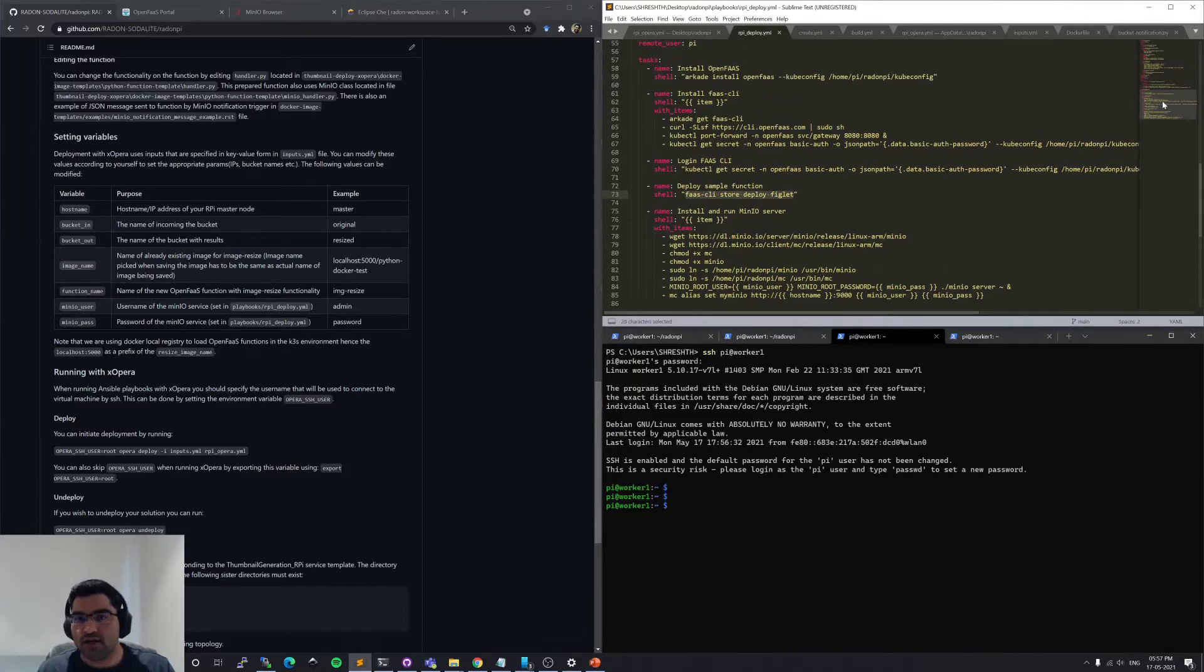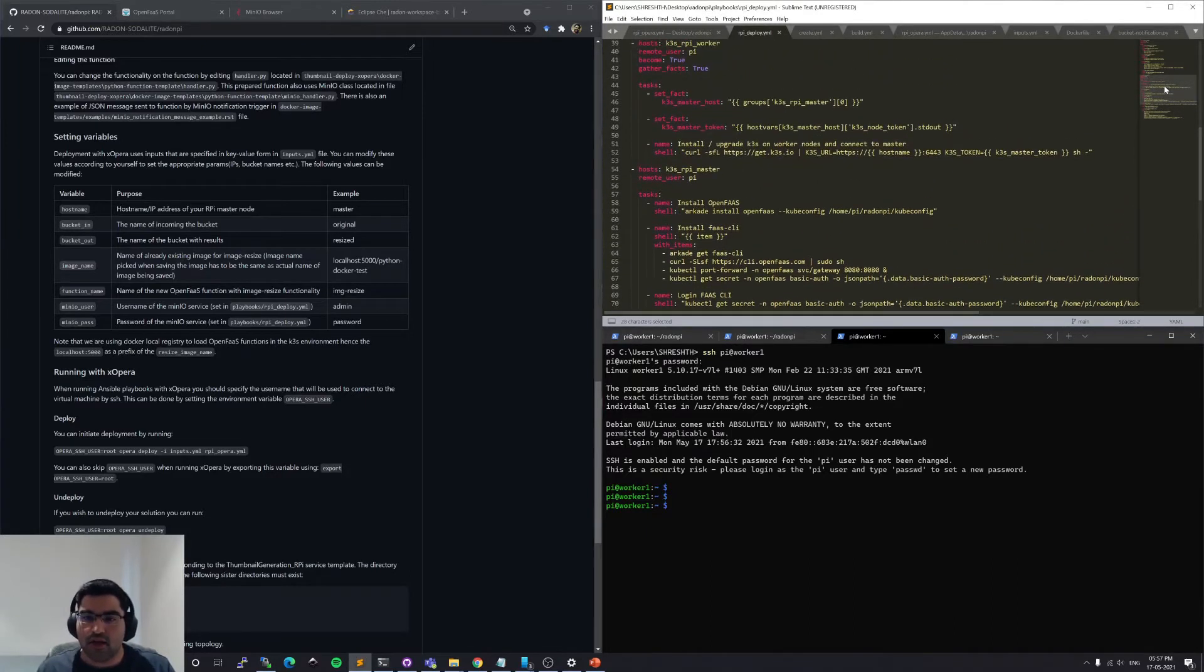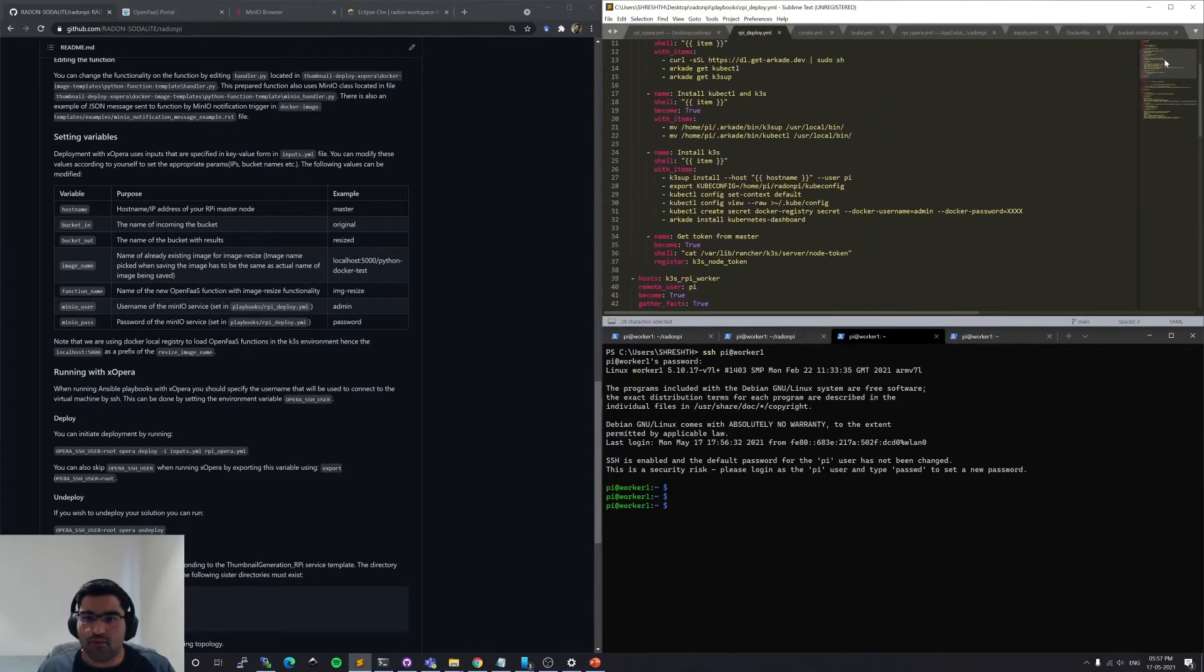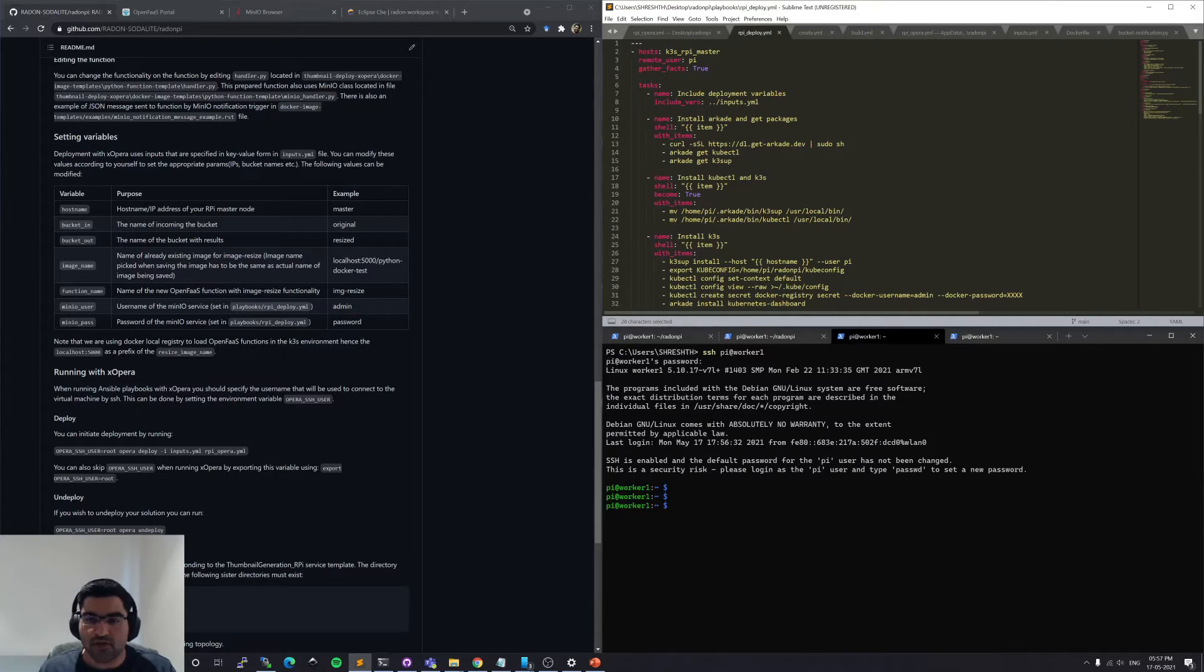And on the top right, you can see the YAML file that we will be using to deploy our thumbnail generation serverless function. And this is an Opera YAML file.